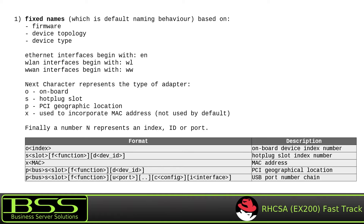Fixed names is the default naming behavior based on firmware, device topology, and device type. Ethernet interfaces begin with EN, WLAN interfaces begin with WL, and WWAN interfaces begin with WW. The next character represents the type of adapter: O means on-board (so ENO means the Ethernet adapter is on-board), S means hotplug slot number, P means PCI geographic location, and X is used to incorporate MAC address but is not used by default. Finally, a number N represents an index, ID, or port.